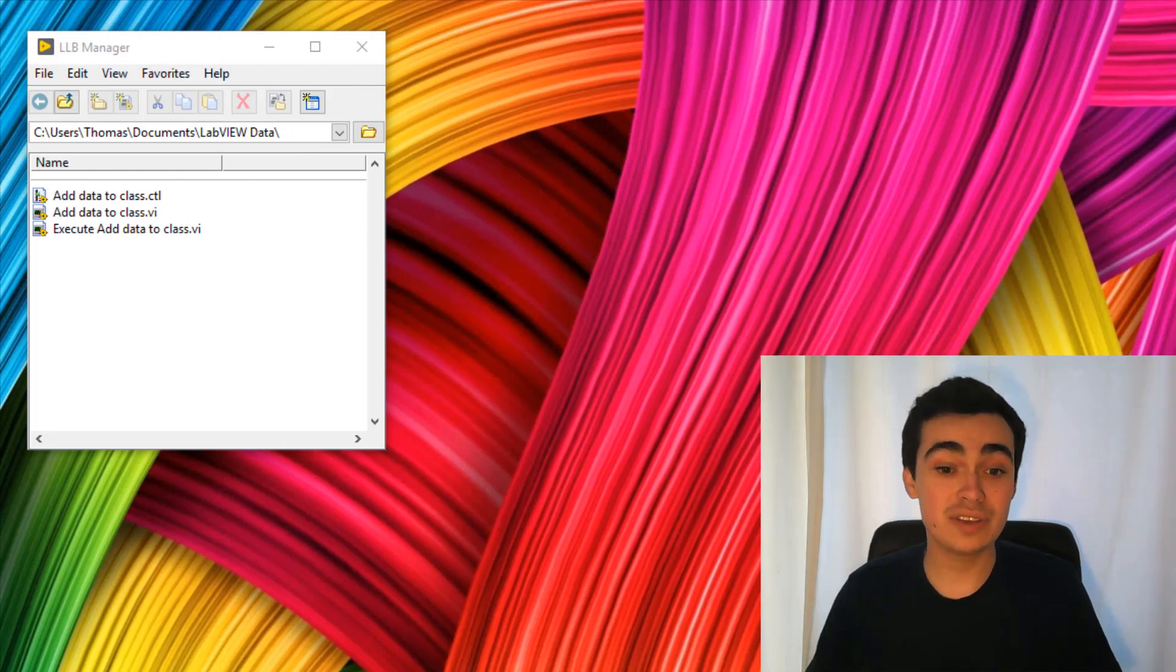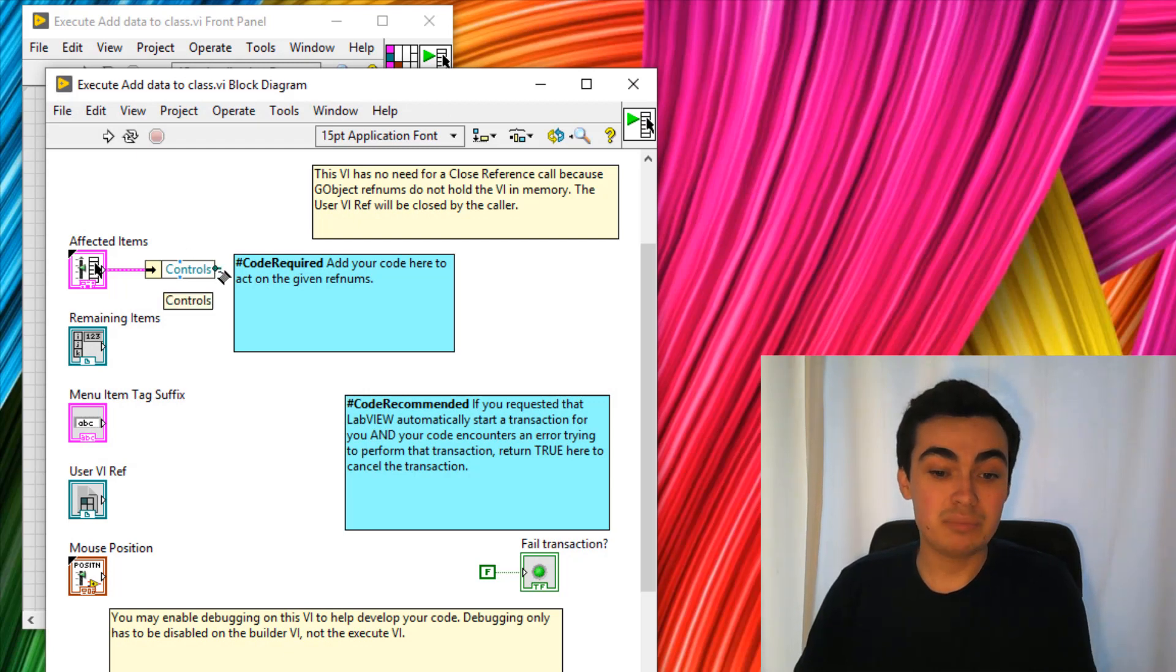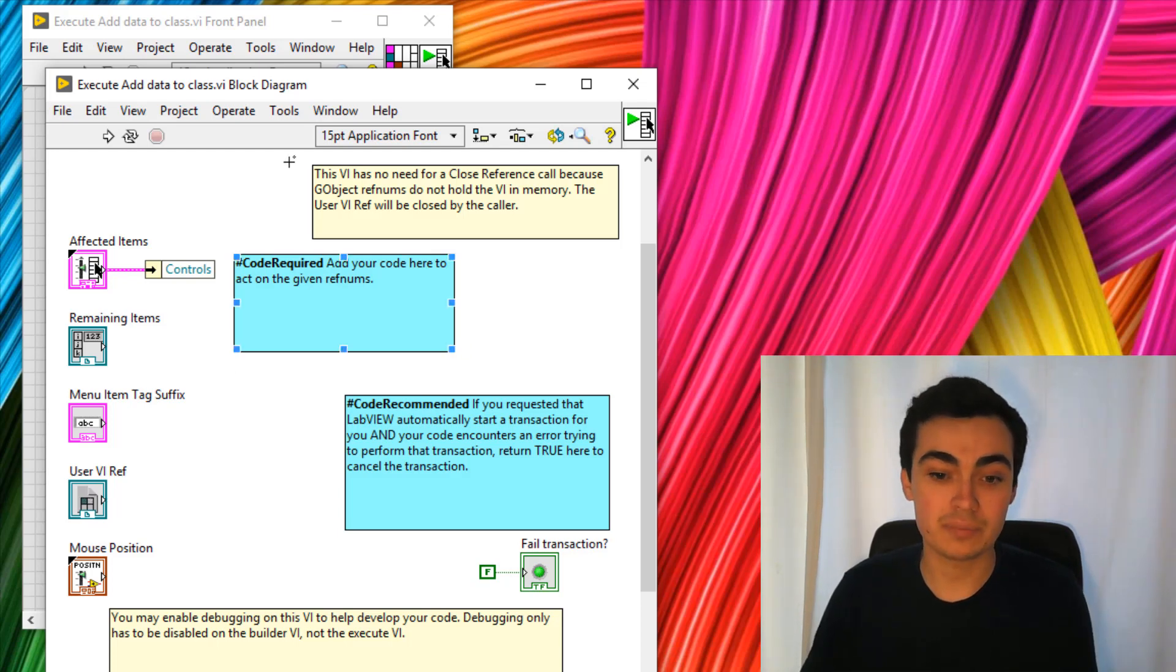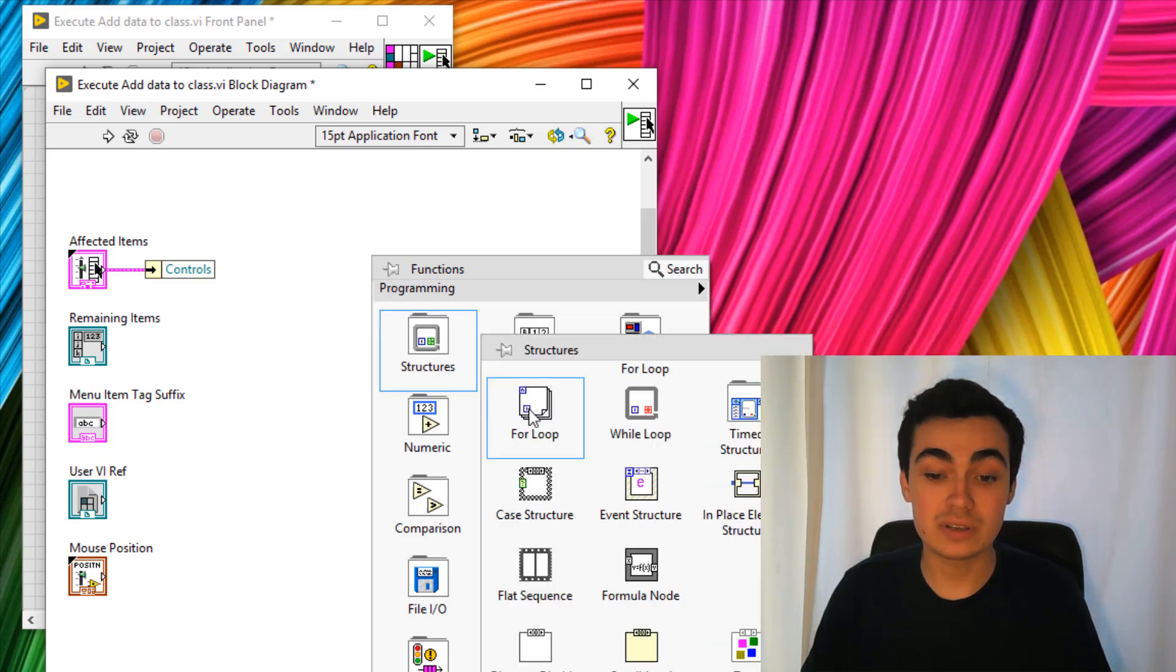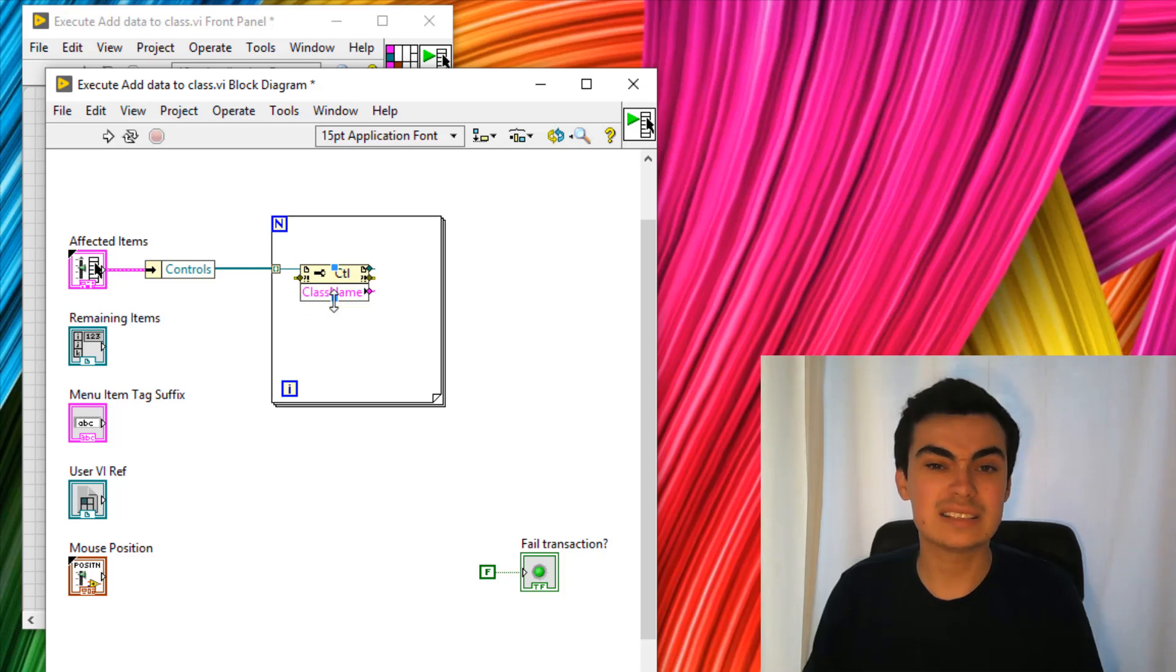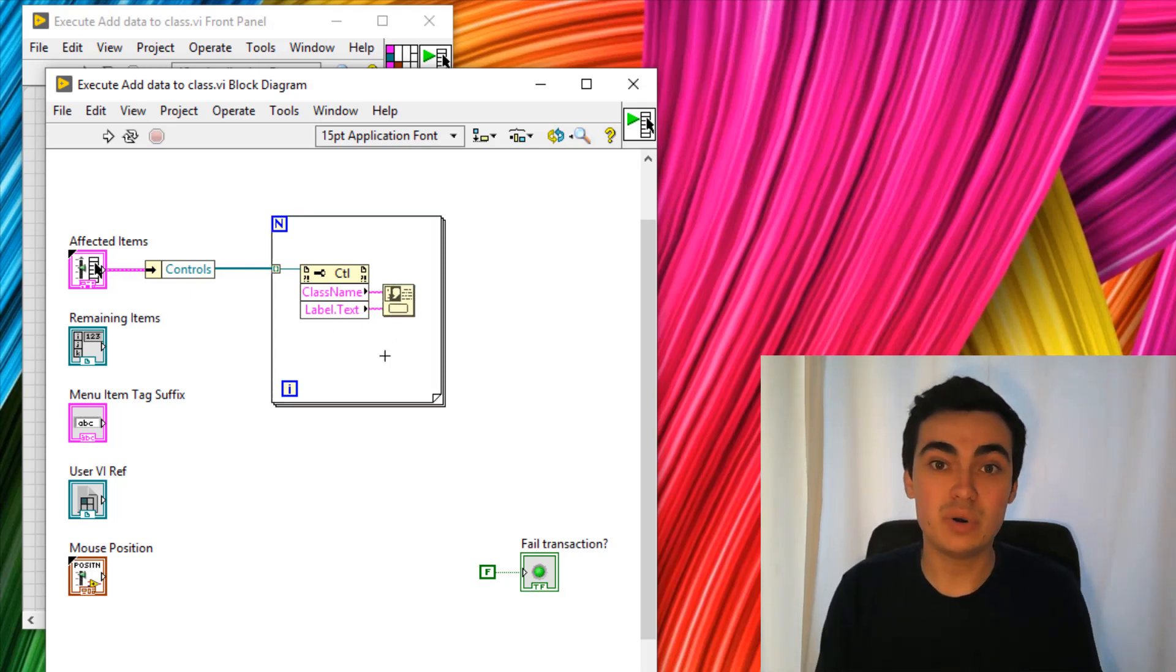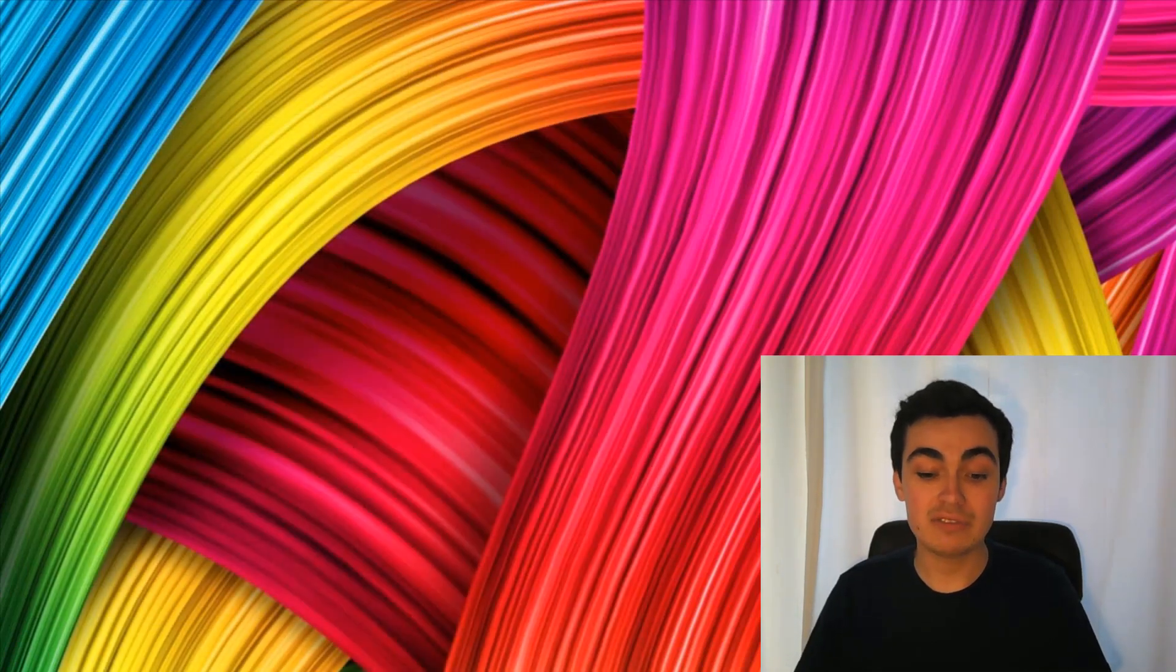Lastly, we have the execute VI, or the execute add data to class VI. Let's just open this up, and this is the template that you're given. You can see that we now have an array of all the affected items, so all of the controls, and so we could do things to those controls. We also have the user reference like we saw in the previous VI. As a quick demonstration of what we could do in this VI, let's just drop down a for loop and have a look at these references, and drop down a property node so we can see the properties of what we're selecting. We'll select the class name and also the label name. Then using a one button dialog box, we'll just put that back. This is just a test to see what we've done so far is working.